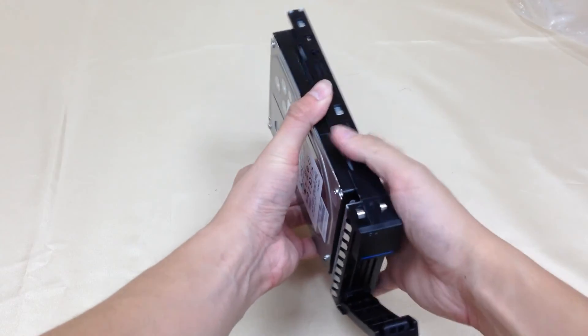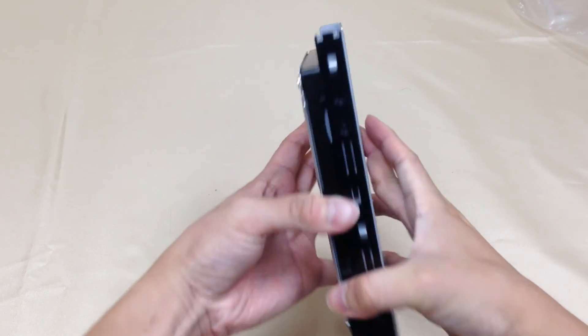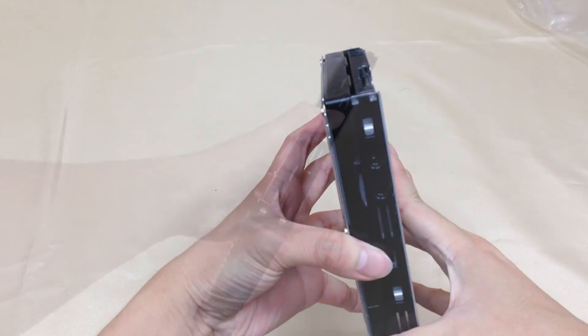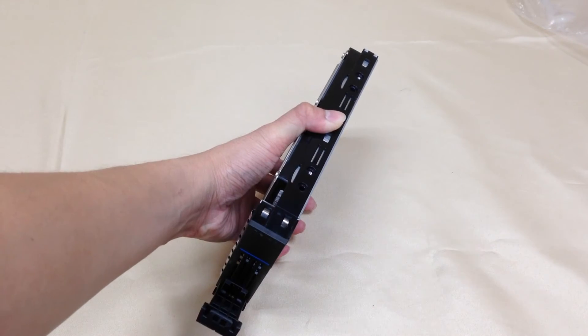To install hard drives, place the hard drive in line with the front of the tray, then fix the four corners with screws.